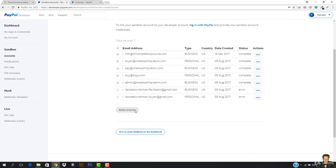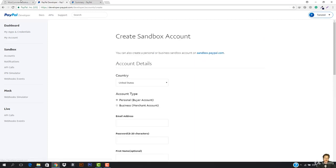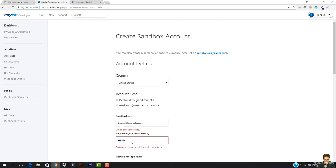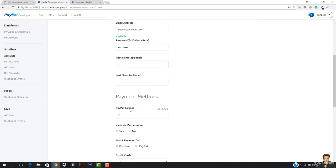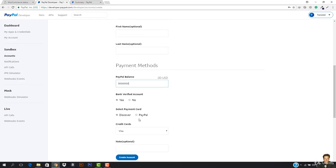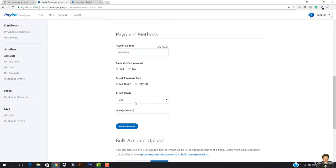Now I want to also add a personal buyer account. I'm going to click Create Account and this will be the buyer account. I'll enter the email address as testbuyer at example.com, add a password, set the PayPal balance, and select Mastercard as the payment card. Then I'll hit Create Account.